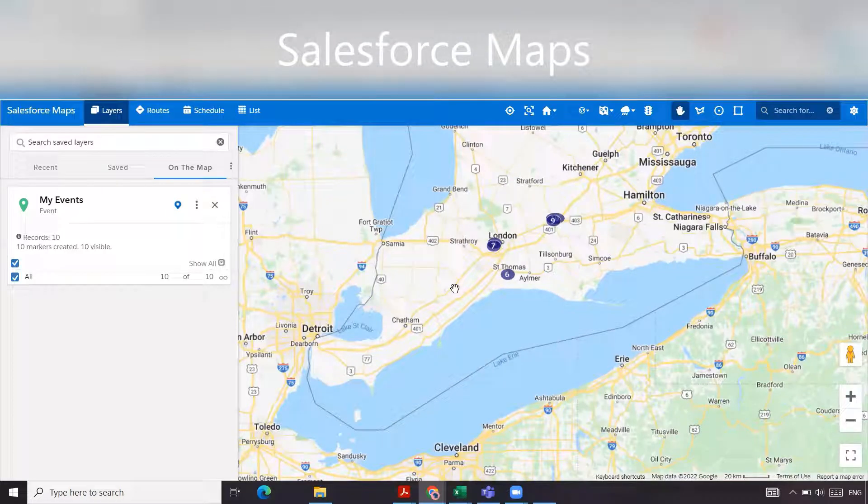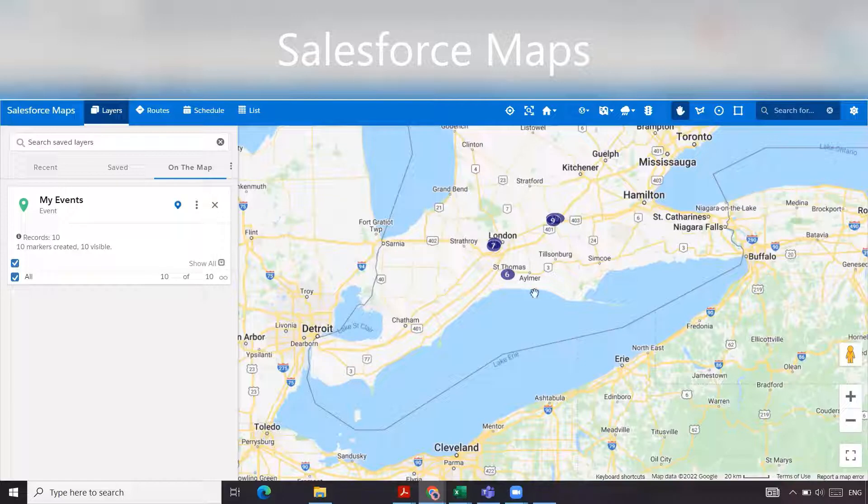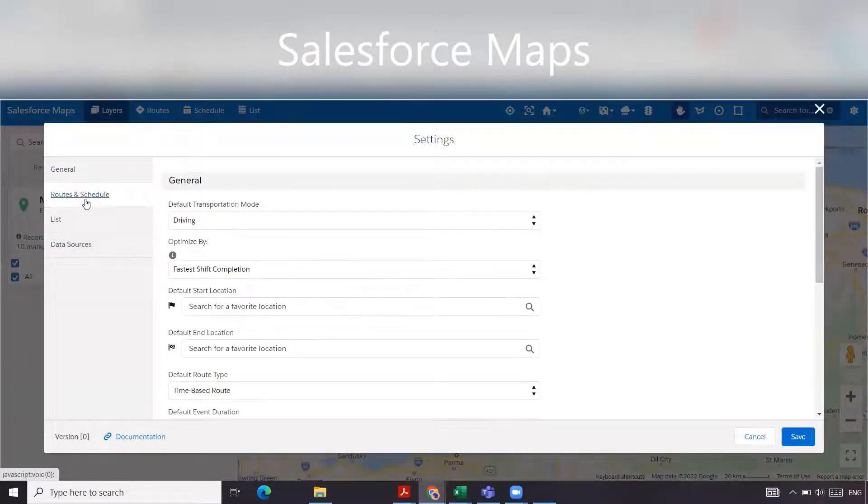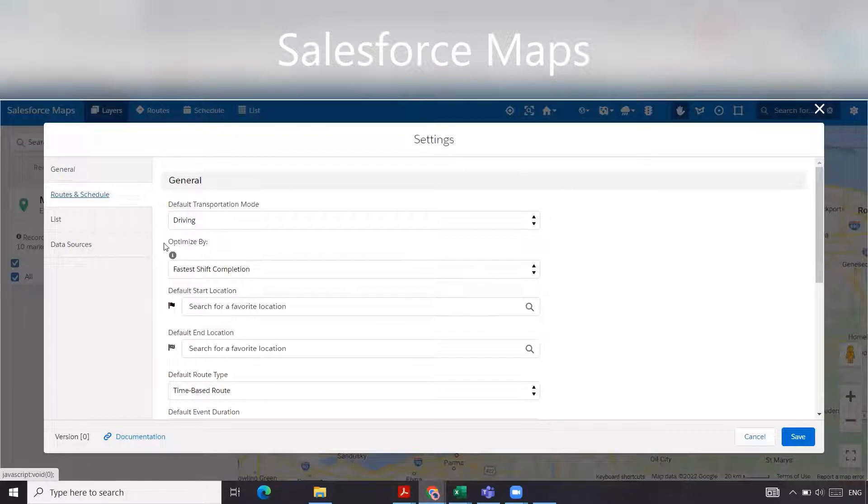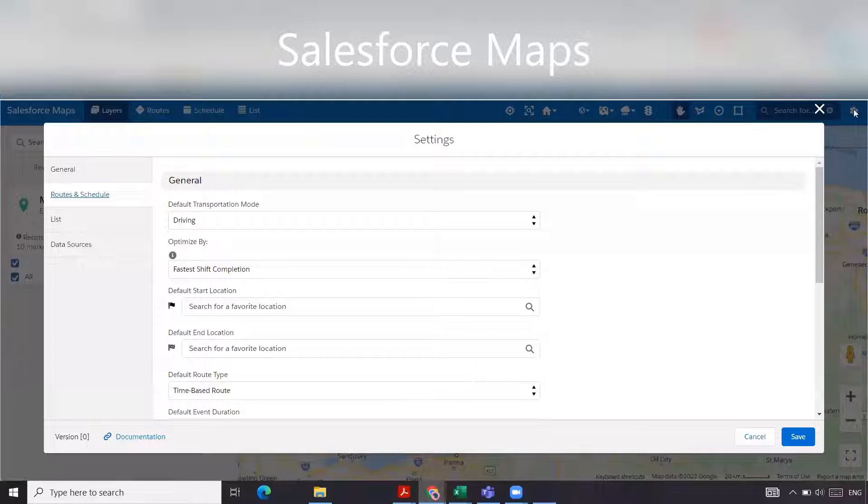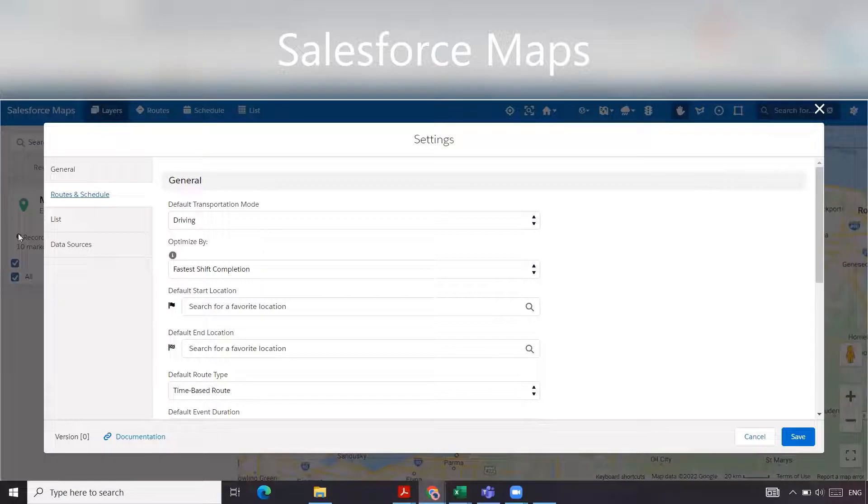Welcome back to our channel. In today's video we're going to go over the settings, routes and schedule, all of these and what they mean. To access that we went to the gear icon over there and then routes and schedules.